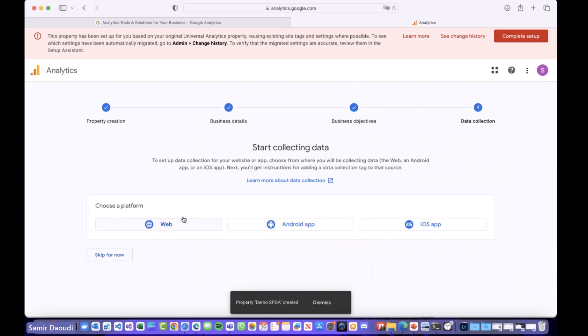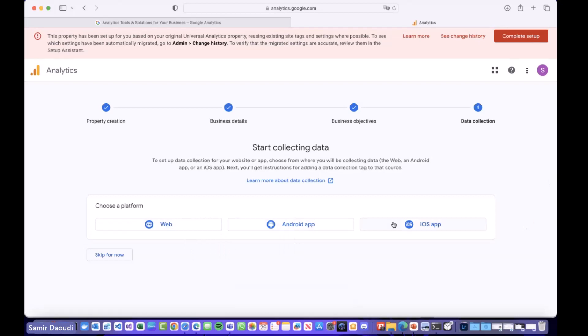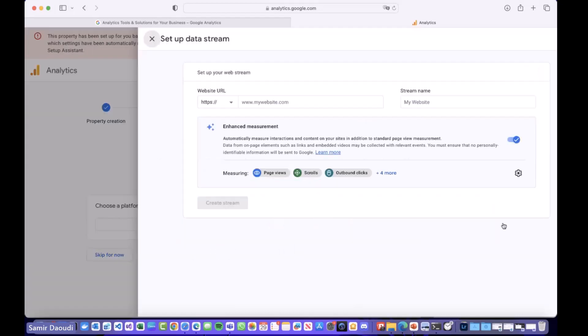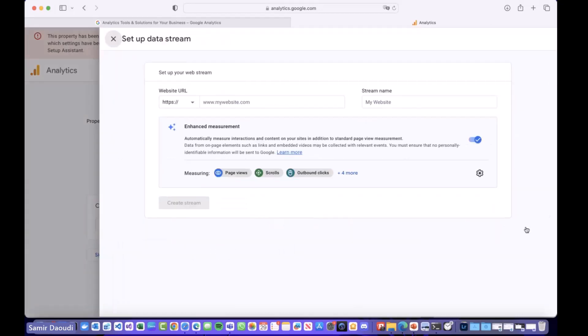Now we created our property and we have three different types of collecting data: web platform, Android app, or iOS app. Obviously we go with web platform for SharePoint usage. It asks you for a website, this will be our SharePoint tenant.